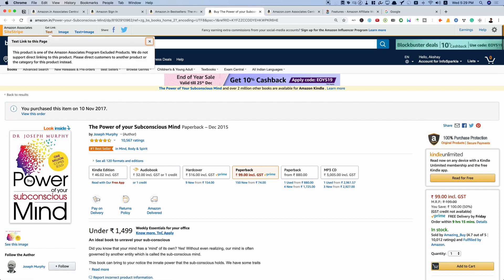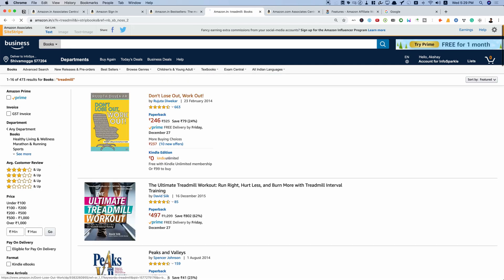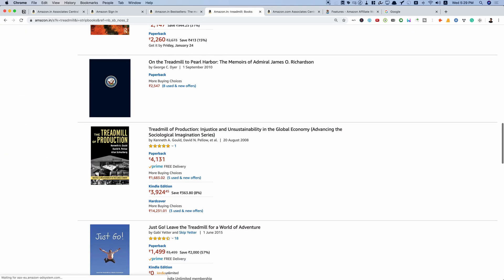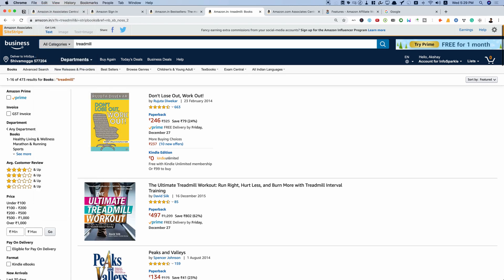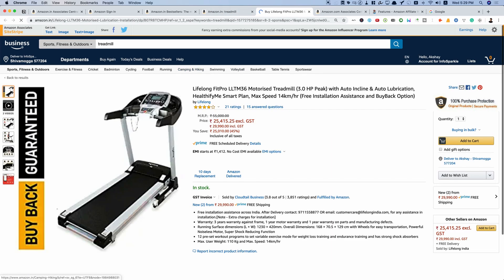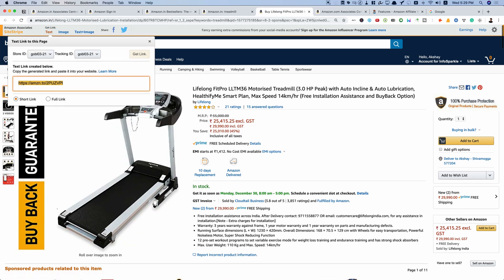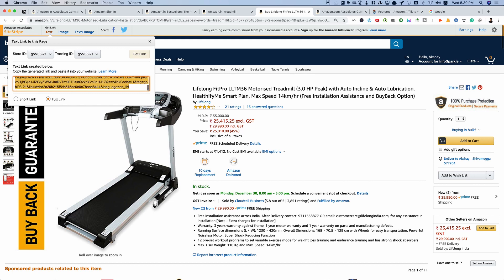Some products may be excluded from the Associates program. You can search for other products — for example, 'treadmill' — across all categories. For an eligible product like the Lifelong Fit Pro, you can get the affiliate link in the 'Get Link' section. Select the relevant tracking ID for your site. There is a short link and a full link — the full link is preferable because it makes it easy to replace the tracking ID if you ever sell your site. Include this link in your WordPress posts.